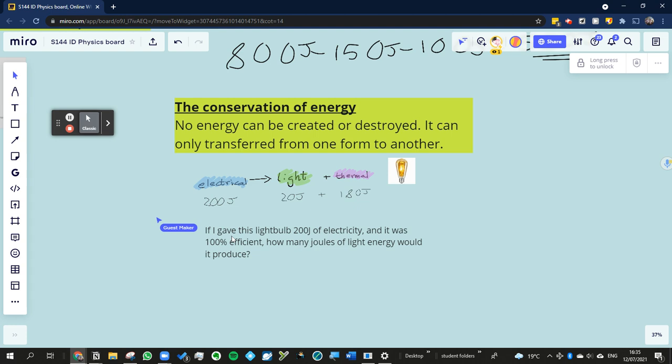So if it was 100% efficient, and, in other words, it's perfect, so what is it trying to do? It's trying to make light energy. So this one isn't perfect. It's actually only made 20 joules of light energy out of the 200 that was given. The rest of it was turned into thermal. But if it was a perfect light bulb, it would actually produce 200 joules of electrical. And if it did that, there wouldn't be anything left over to make thermal energy. And so it's, yeah, it would be 200, 200.